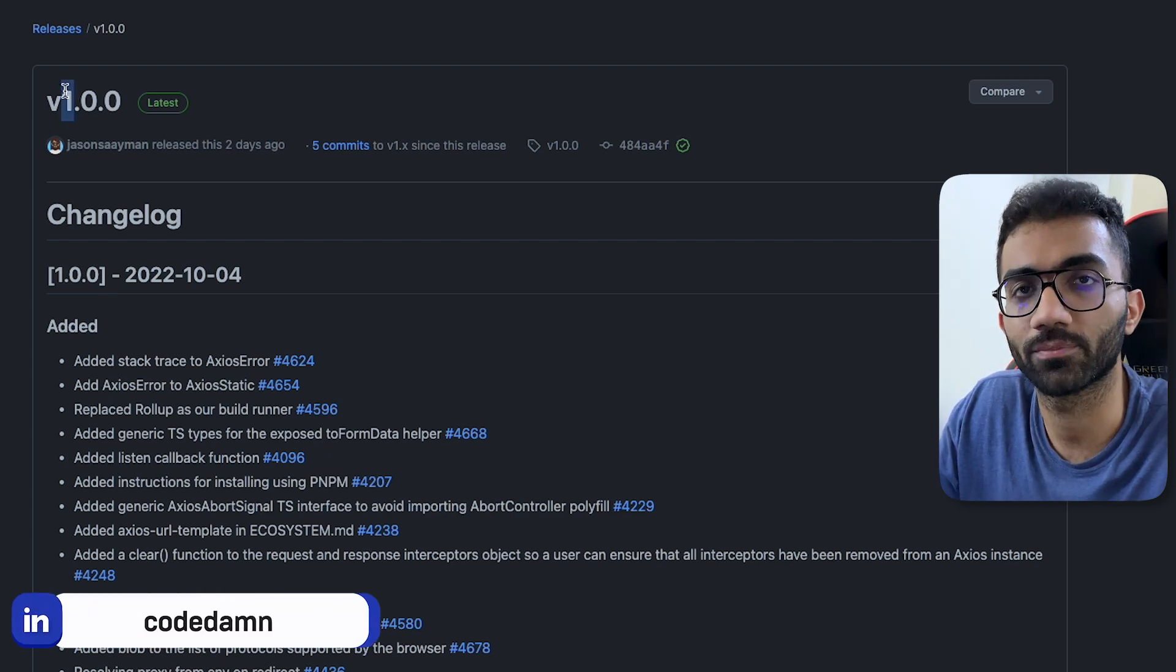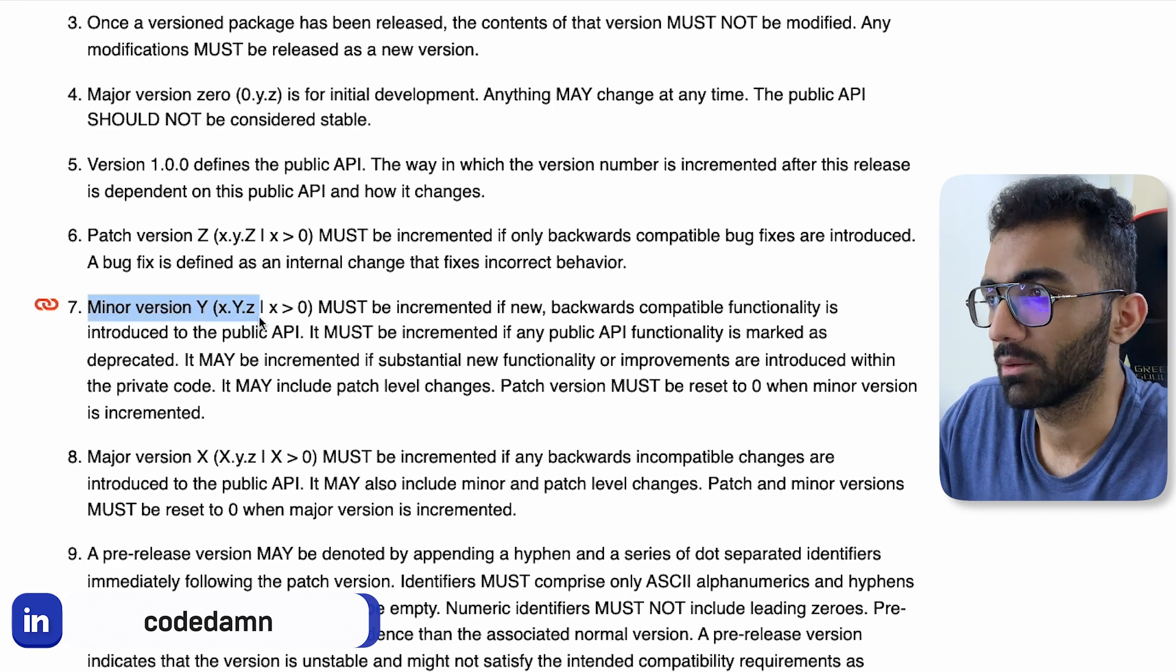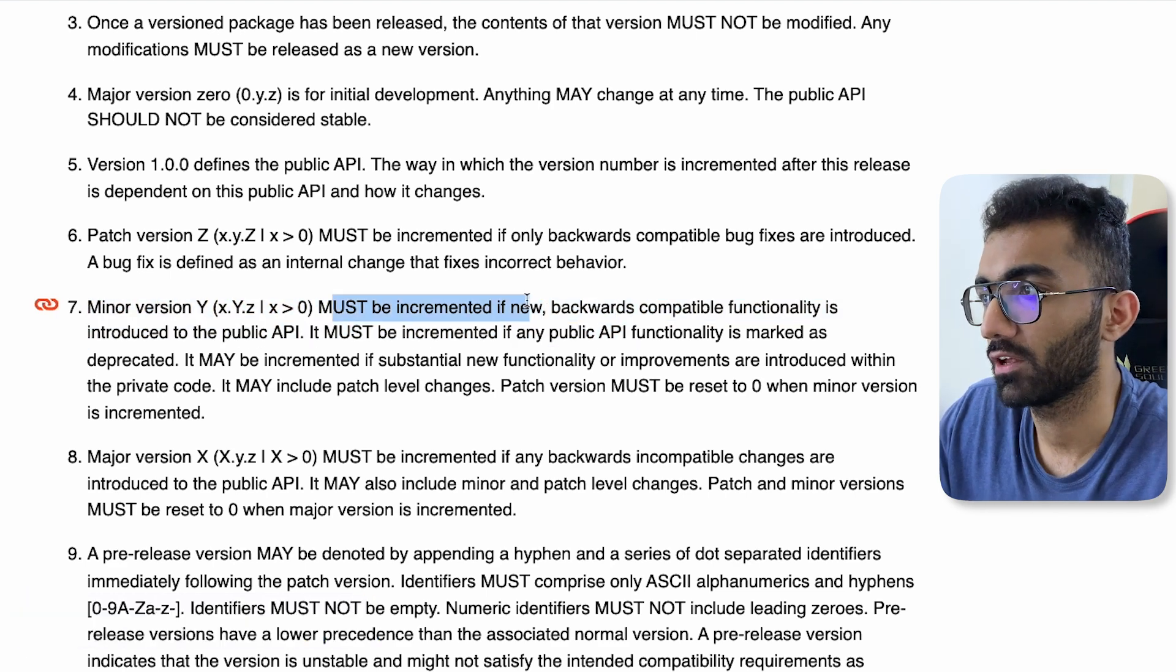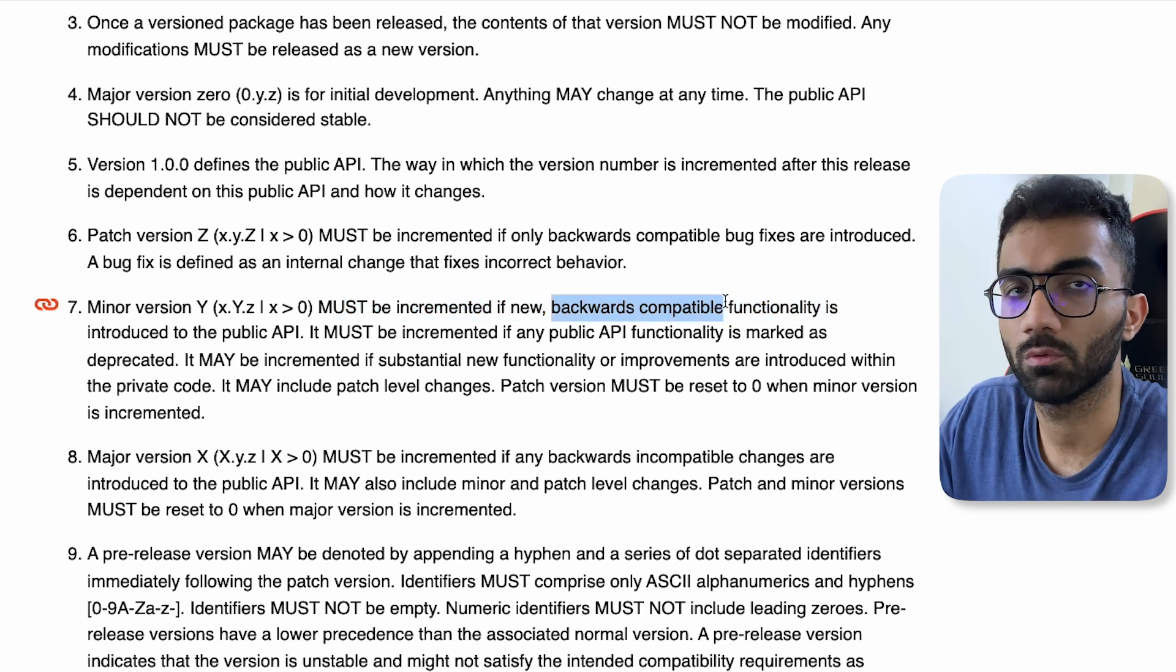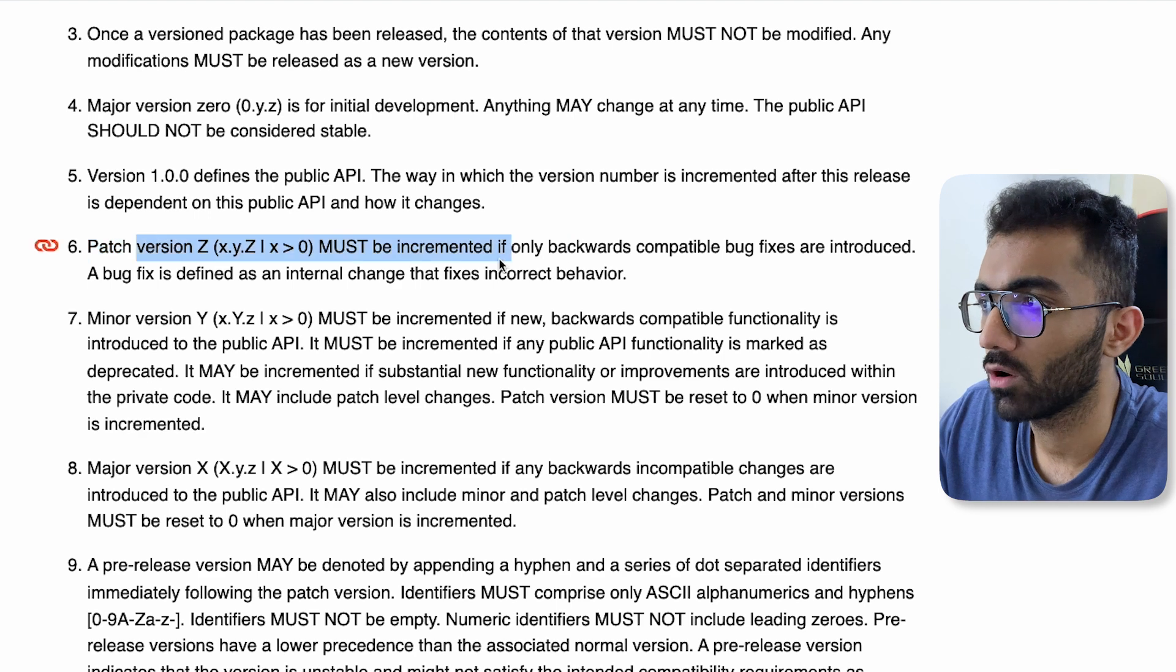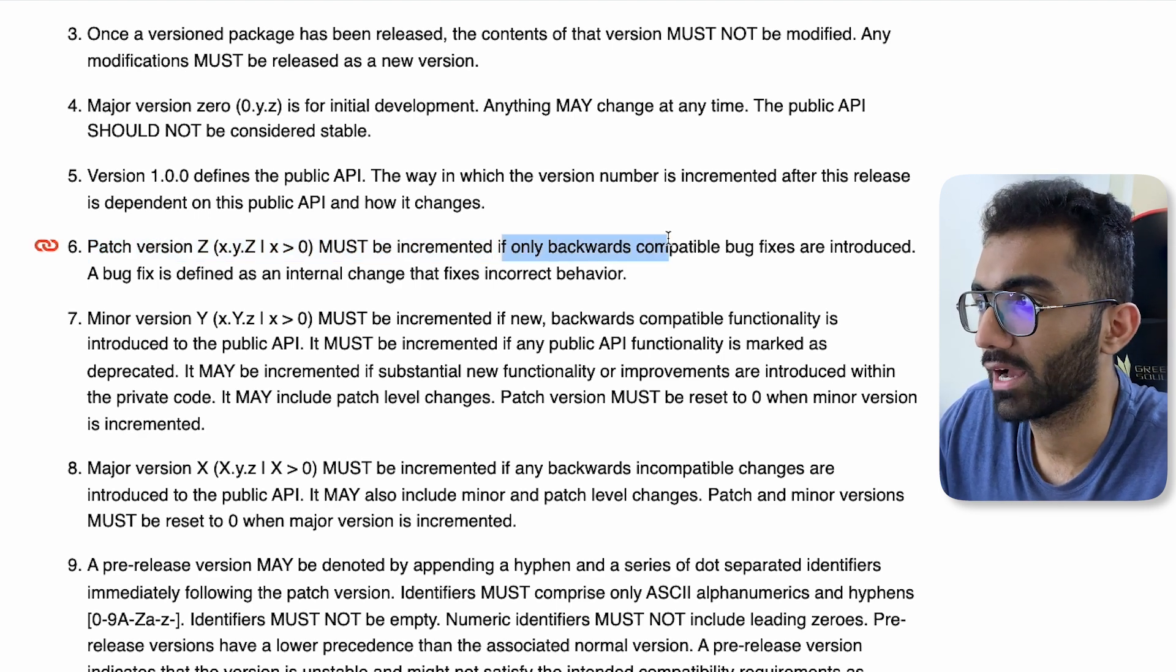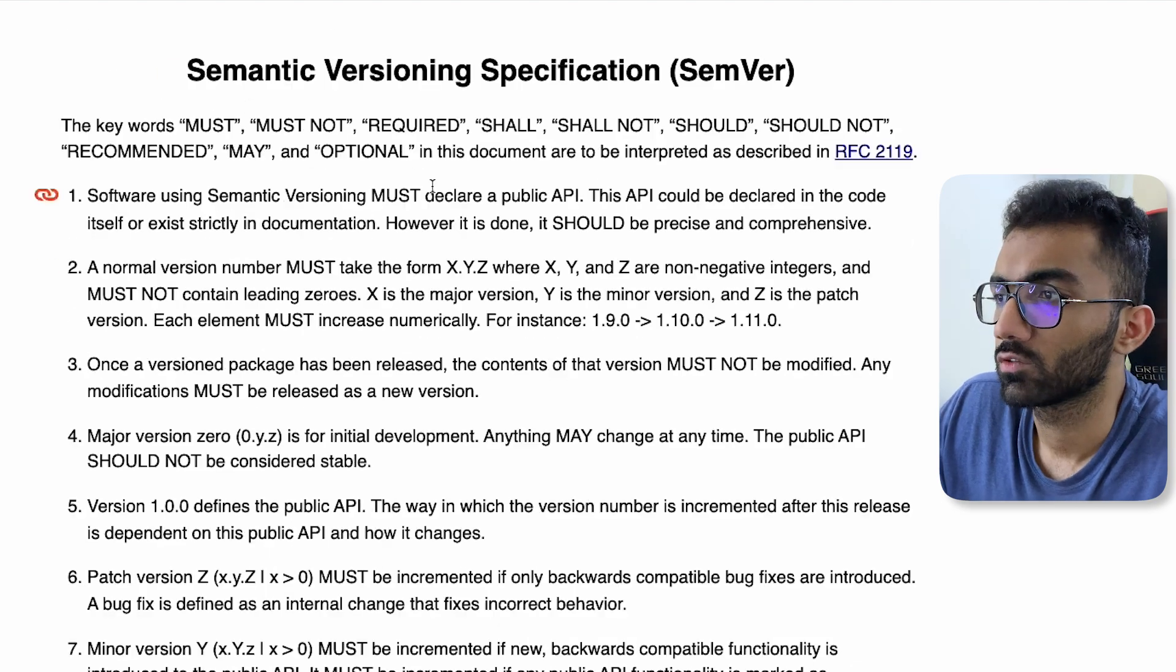And as you can see on the semantic versioning website, the minor version must be incremented or changed if a new backwards compatible functionality—backwards compatible is an important keyword here—is introduced. And the patch version is always incremented only if and only if backwards compatible bug fixes are introduced.